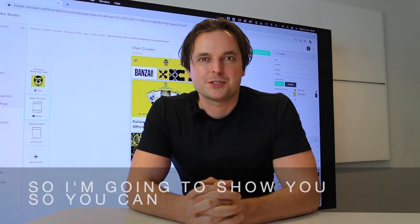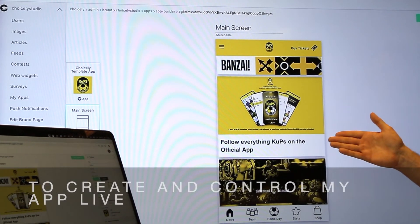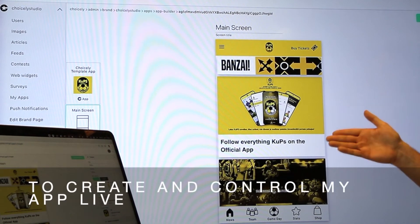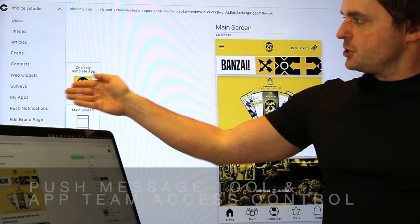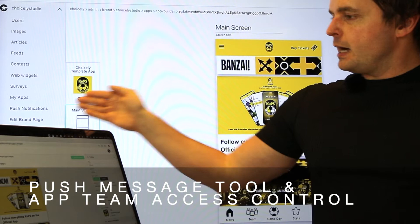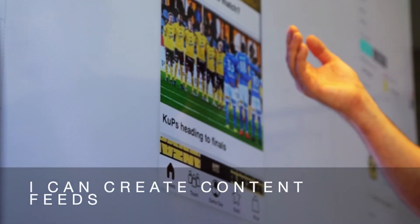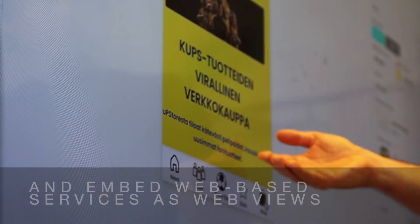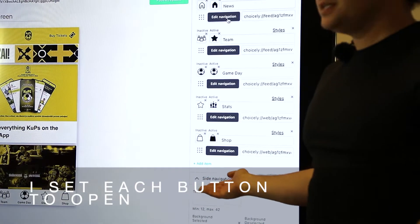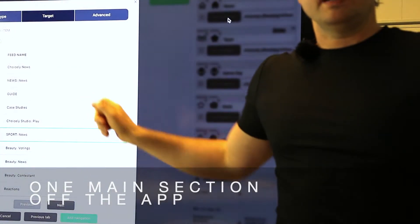That helps me to iterate faster in the moment or just test something new. So I'm going to show you so you can see it with your own eyes. I'm using Choice.ly Studio App Builder. To control my app live I have six different builders, push message tool, and app team access control. I can create content feeds and I can embed web-based services as web views inside the app.